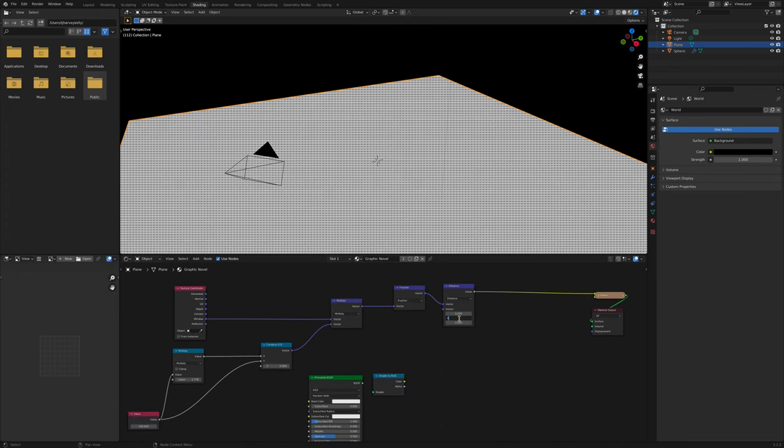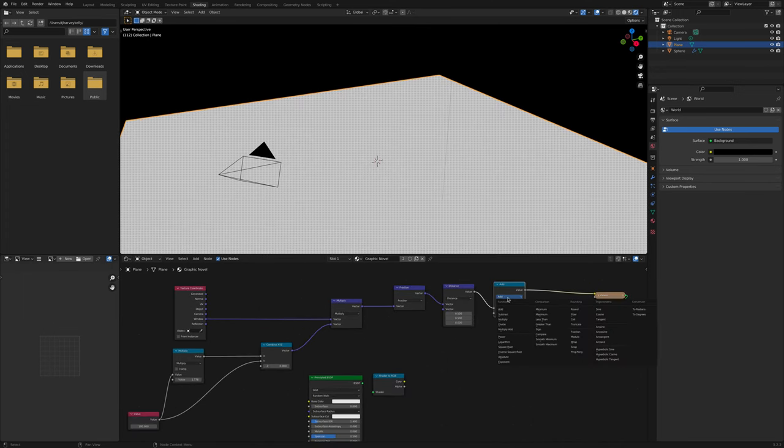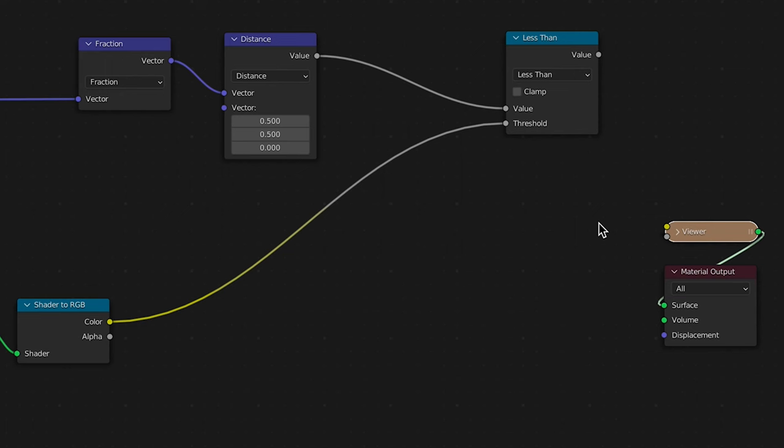Set the top two vector numbers to 0.5. Click Shift A Math and select Less Than. Set its Threshold to 0.37. Connect Shader to RGB Color to the Threshold.